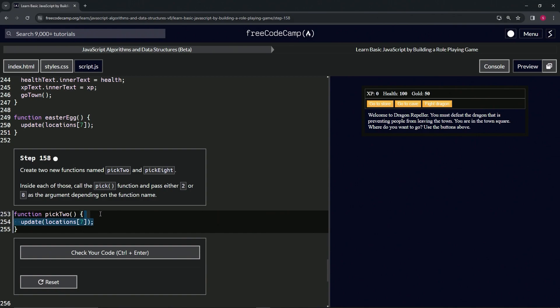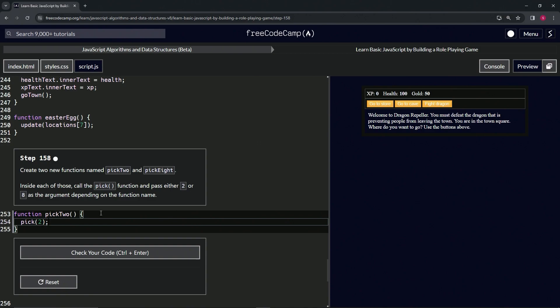254 to the end of 253, press Enter so we don't have to do tab or anything like that. And then let's say in this, let's say pick, and then we'll say two as the argument. Let's cap it off with a semicolon, and then we'll come and take from 255 to the end of 251.